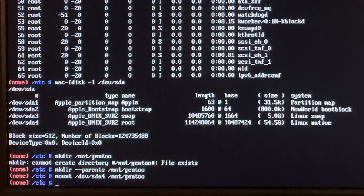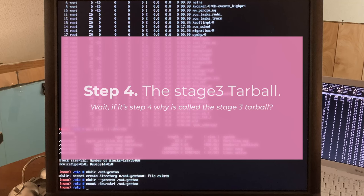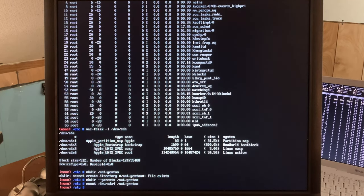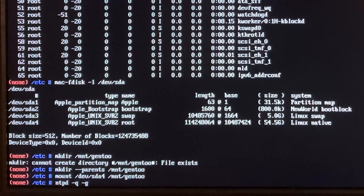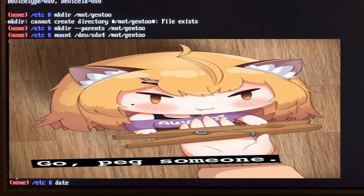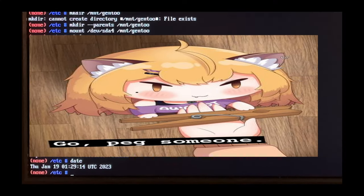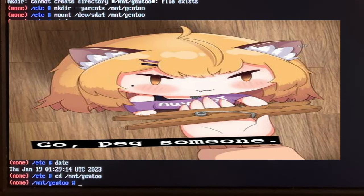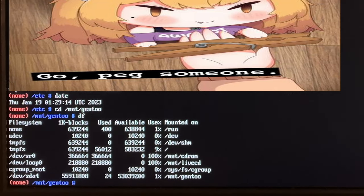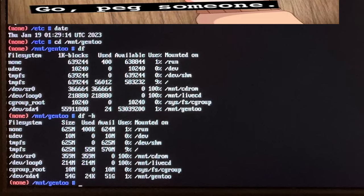The next step is to download and extract the stage 3 tarball. This will give us a base Gentoo installation to actually build the system off of. First step is actually updating the current time so SSL works - we're going to use ntpd, network time protocol daemon, with flags -q -g, which will update the current time using the network. As we can see it is currently January 19th 2023 - don't ask. Now we need to download the tarball, so we cd into /mnt/gentoo. We'll use a terminal web browser called links: links gentoo.org.